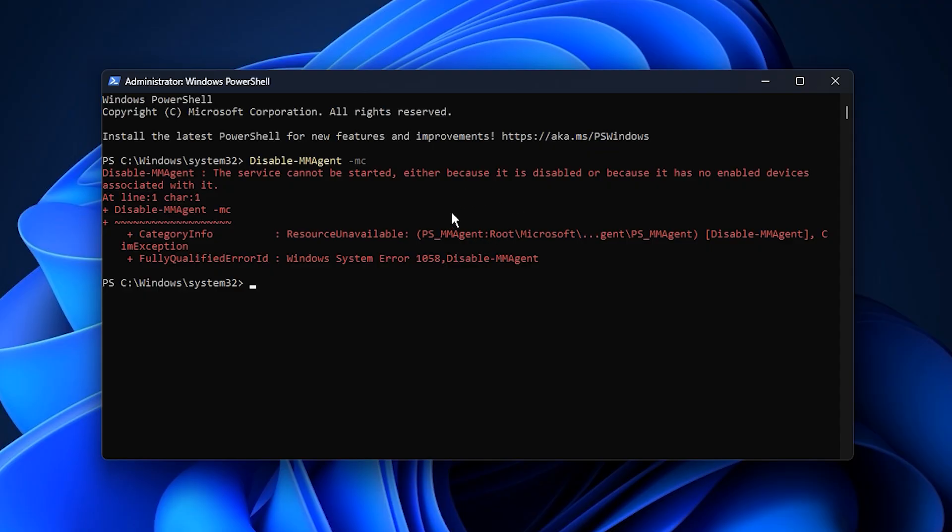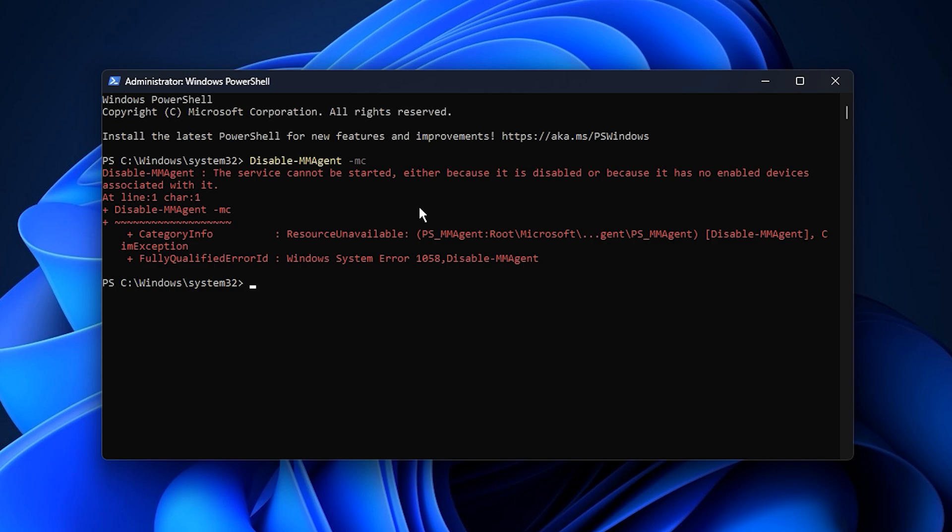It can also lead to smoother frame pacing and slightly faster loading when switching between detailed environments or large maps. If you ever want to revert this tweak, just run the restore command I've also included in the description. Once that's done, restart your PC to apply the changes. After rebooting, your GPU will now run without the extra compression overhead, allowing for direct memory access and much smoother real-time performance overall.